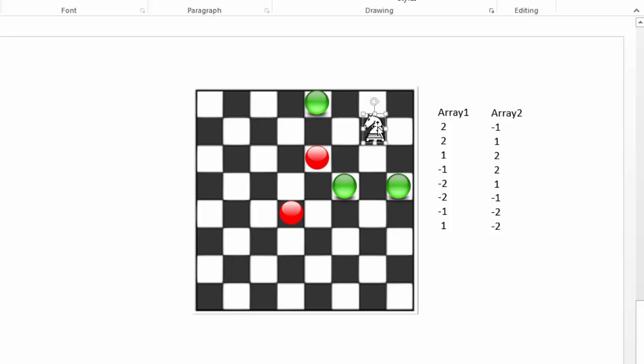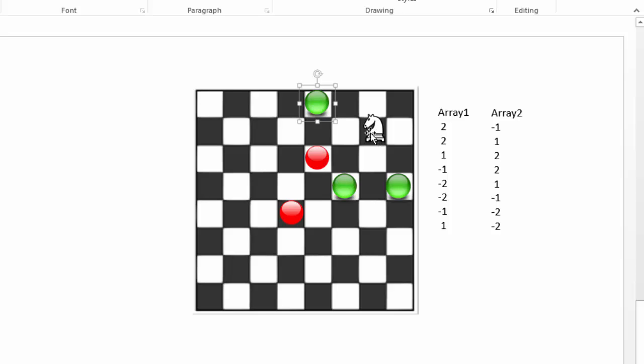The knight now can move only to these three positions. It can move two and one, or one and two, which would result in the same position, or two down and one left, or two down and one right. If it tries to move two to the left and one down, we cannot do that because it already was there. That was already taken.